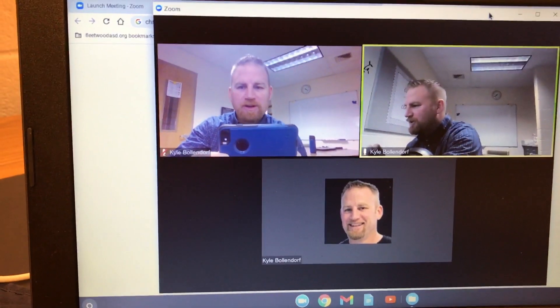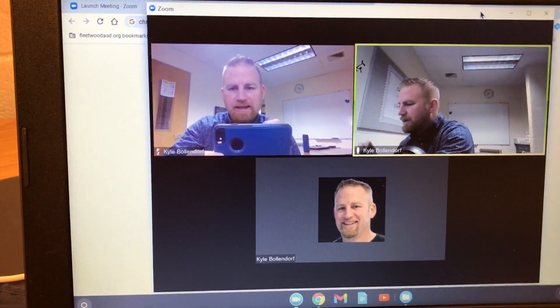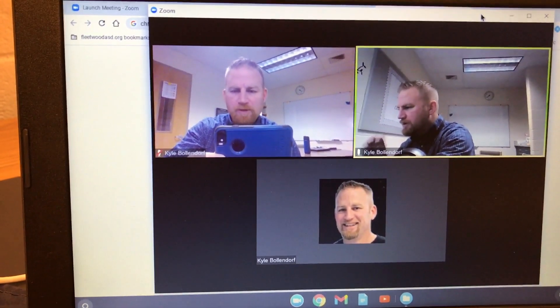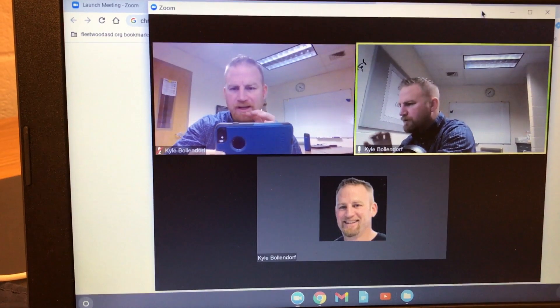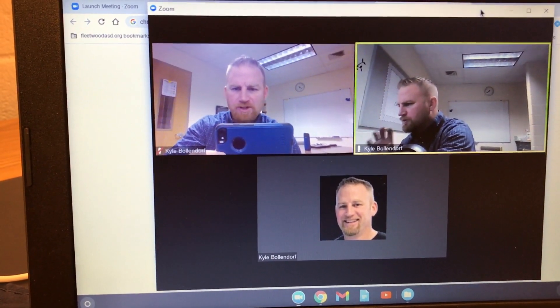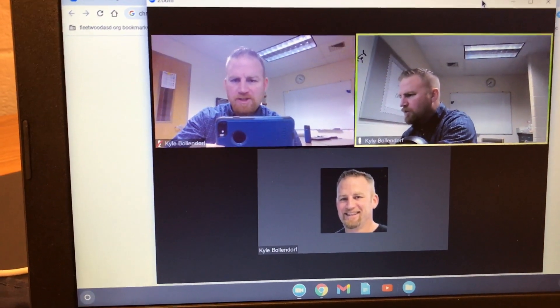Hey, welcome back. In this video, we're going to take a look at an easy way to get the students at home to make sure they're focusing on you during the Zoom session where you're teaching your lesson.